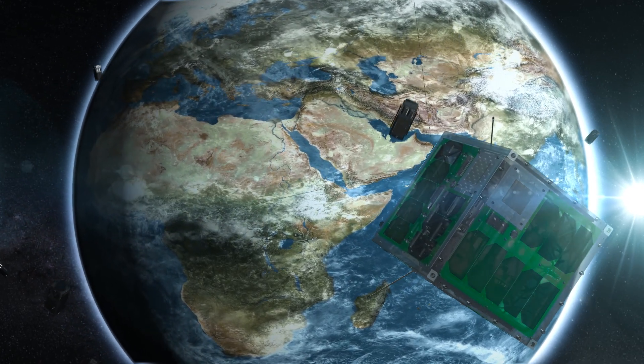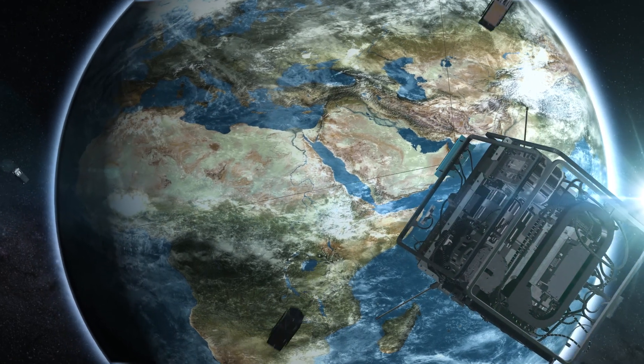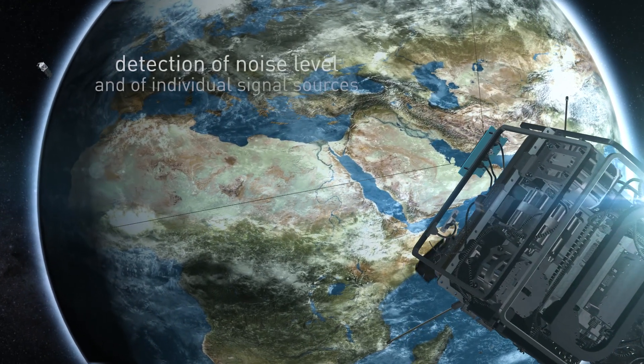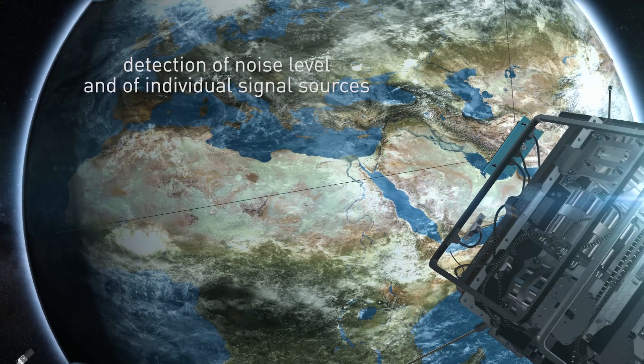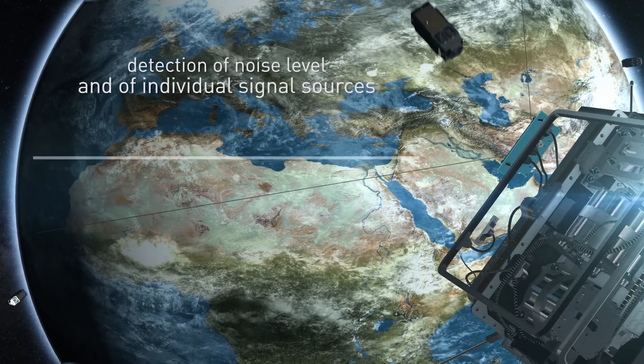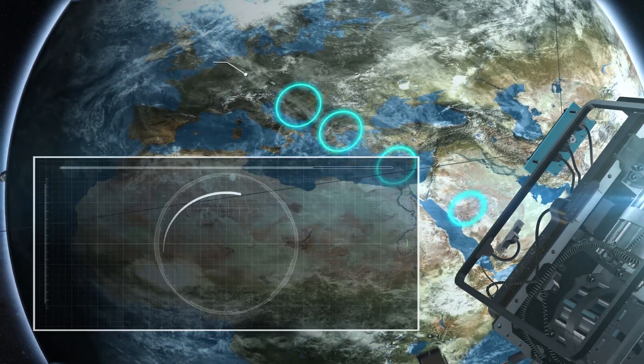The main payload Celsat records the radio spectrum via the antennas. The noise level and the corresponding sources of the signals are detected.